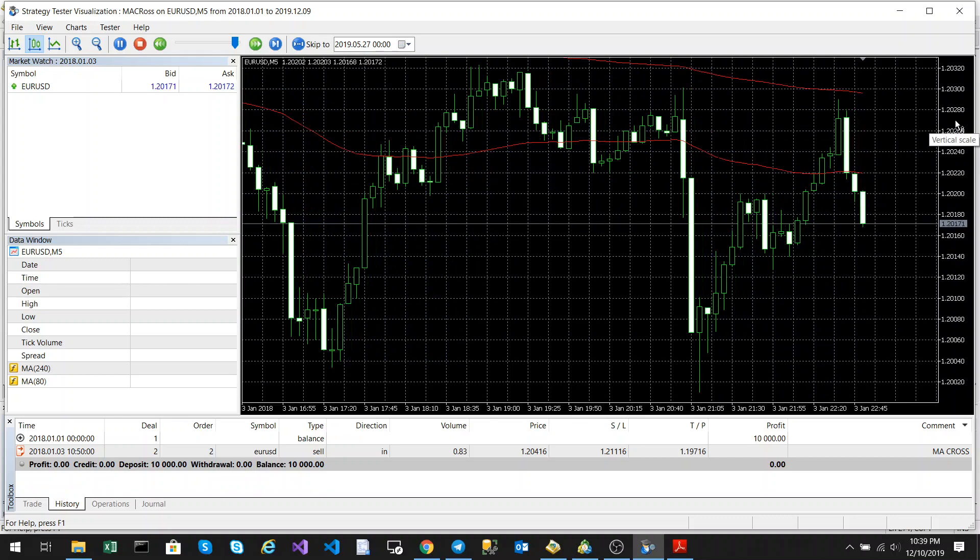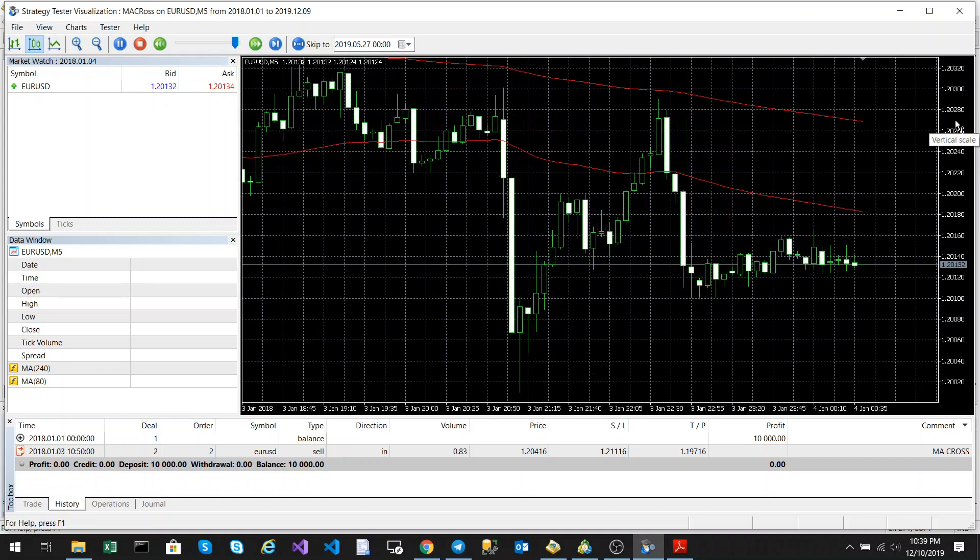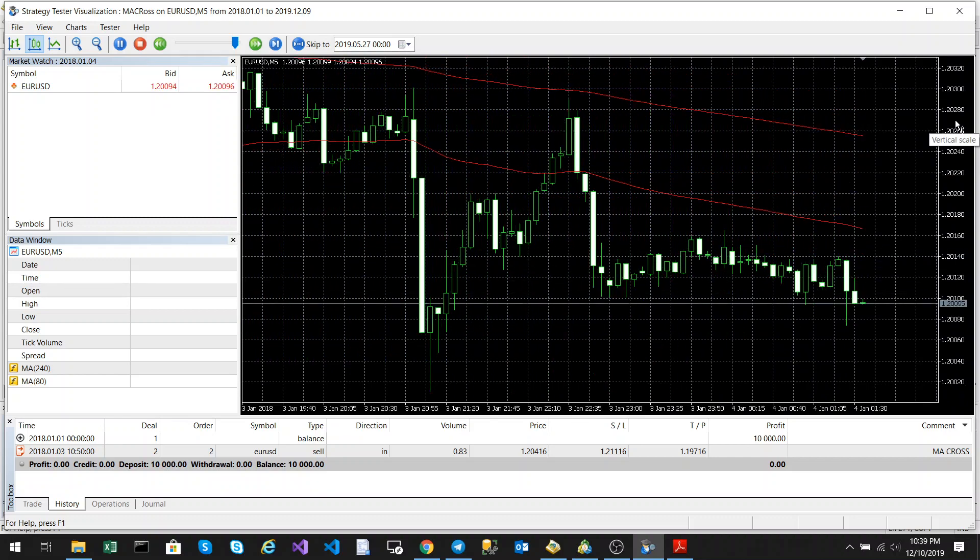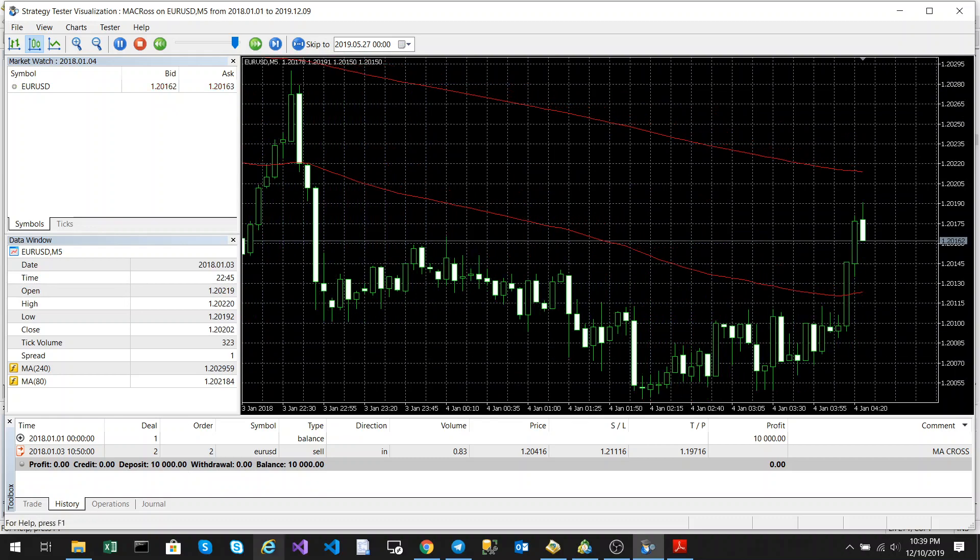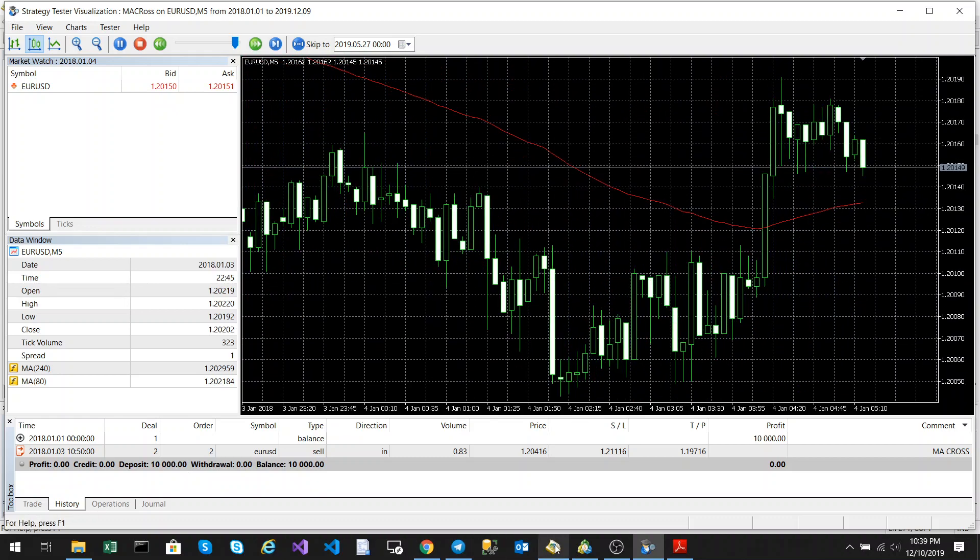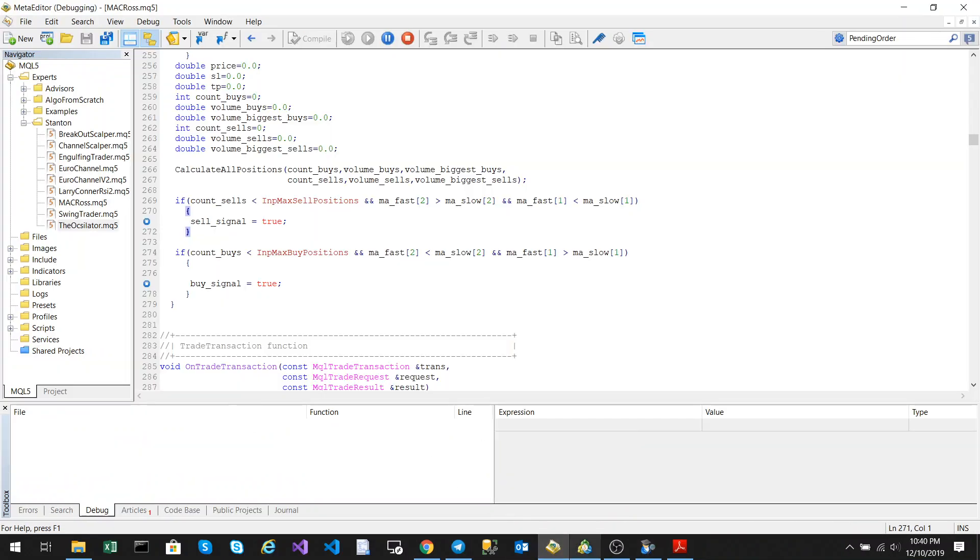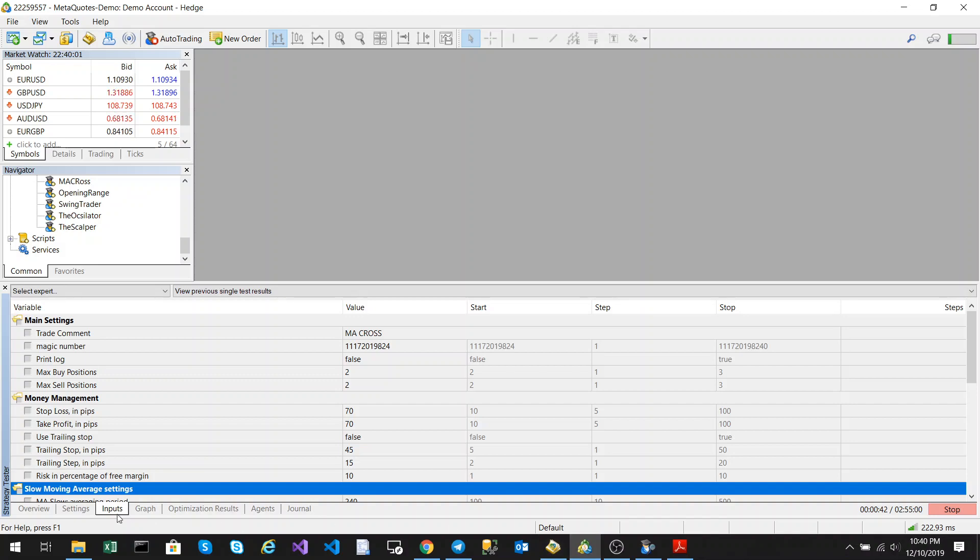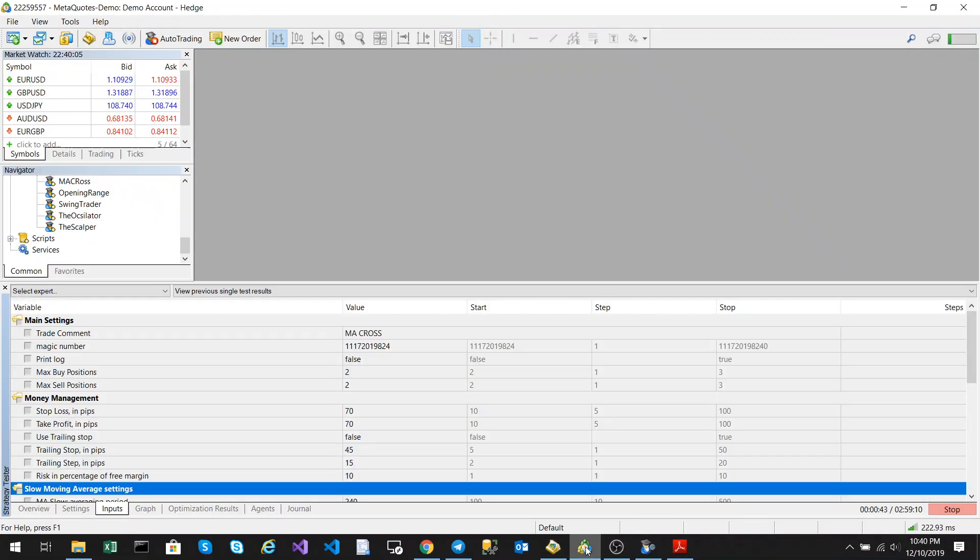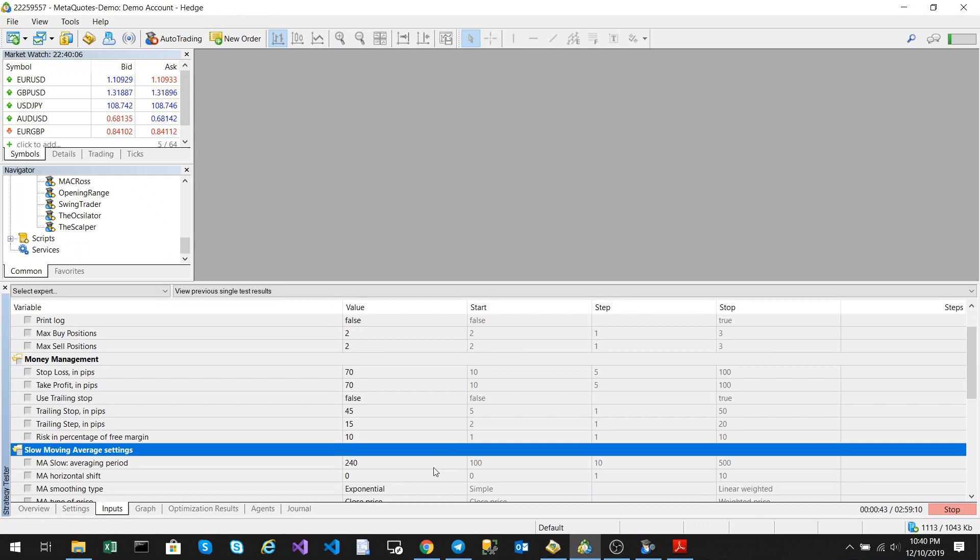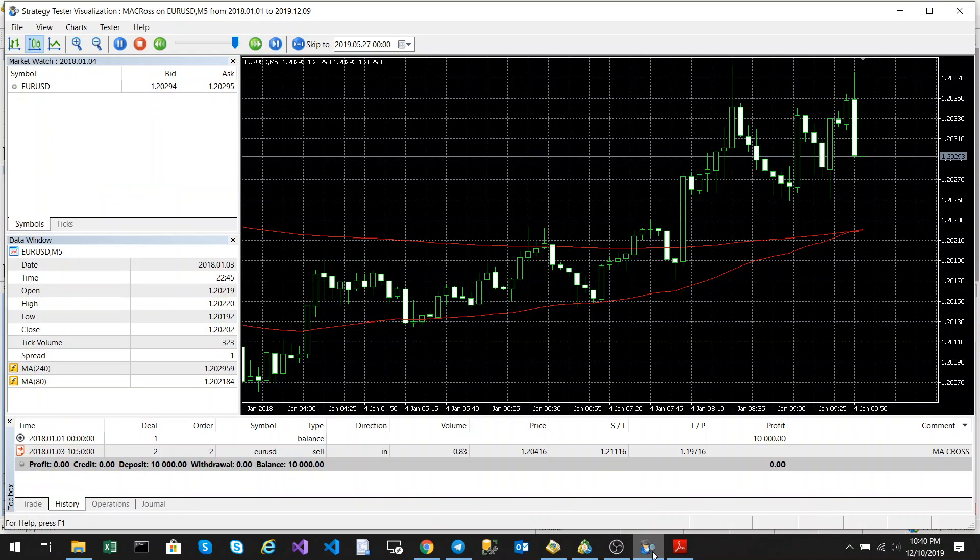I've set my trailing stop quite high on this one. In fact, I think I've even got it disabled for this test. Let's just look at the input parameters. Oh, you can see there, another one's just been let's just see. Yes, we've disabled trailing stops on this one.